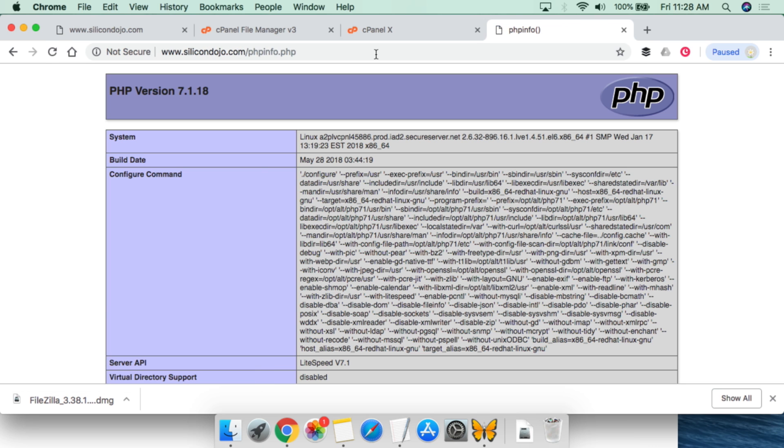And when we call the script, this is what we are going to get out of that phpinfo function. So if you're brand new to PHP, a lot of this is going to be confusing.